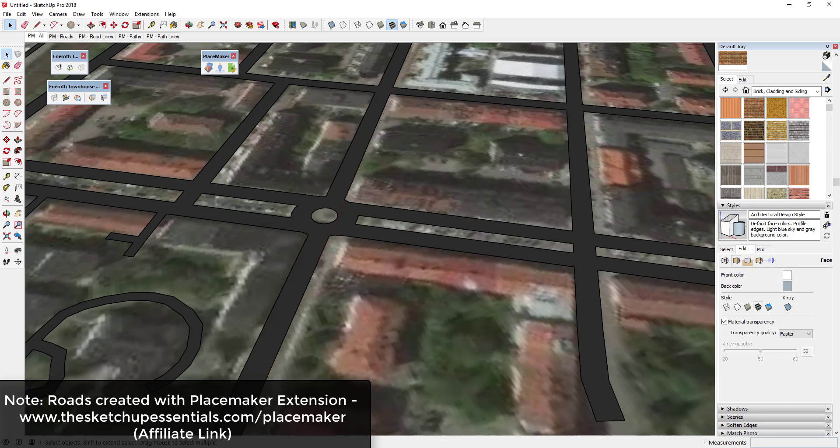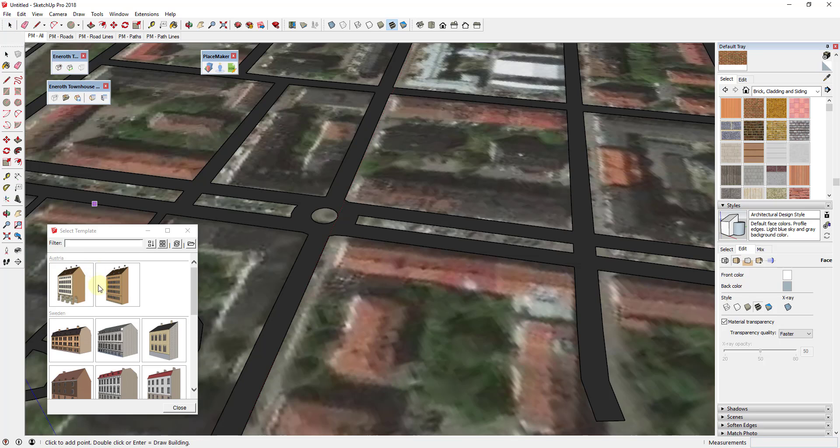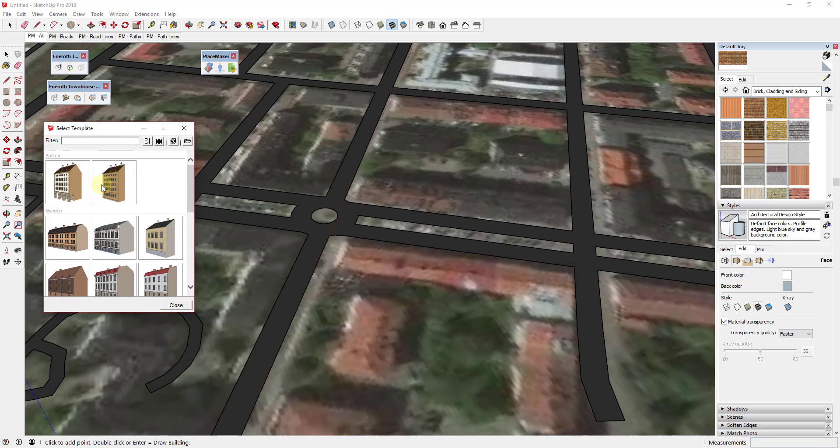This is more of a fun extension for me, but it can also be useful for quickly adding building context into your Sketchup models. It's a building generation extension that allows you to quickly create townhouses and other city elements within Sketchup. The way it works is fairly simple.